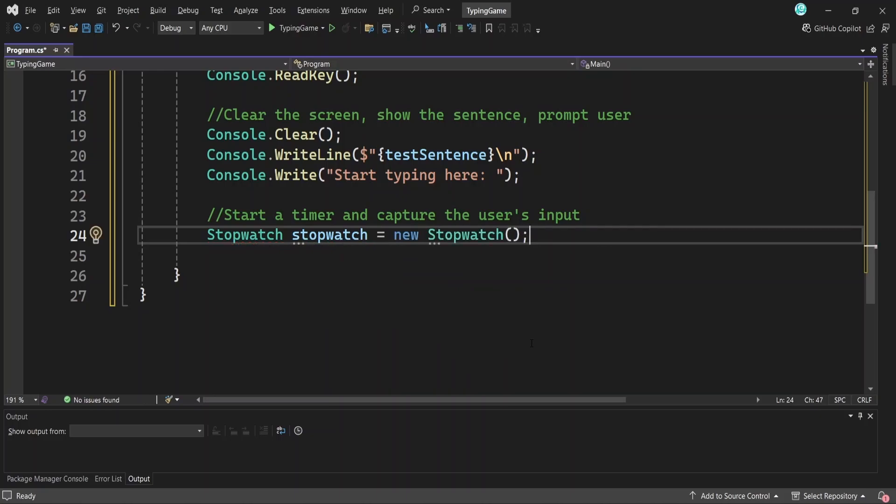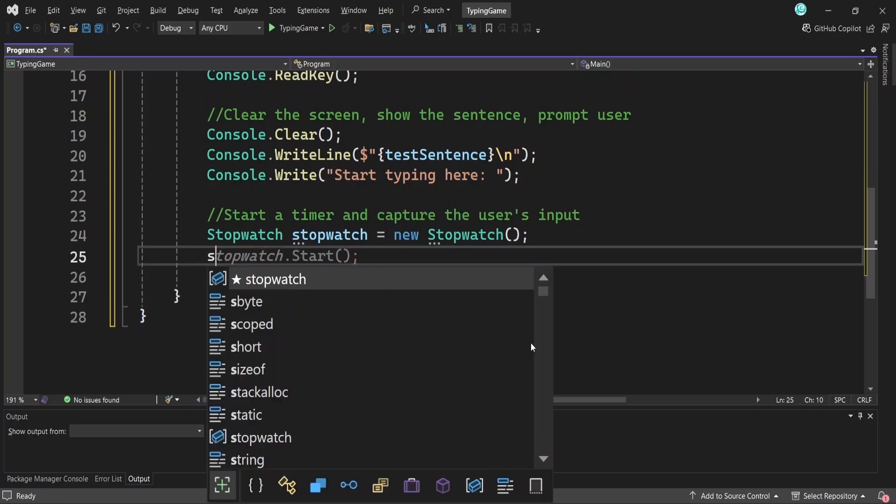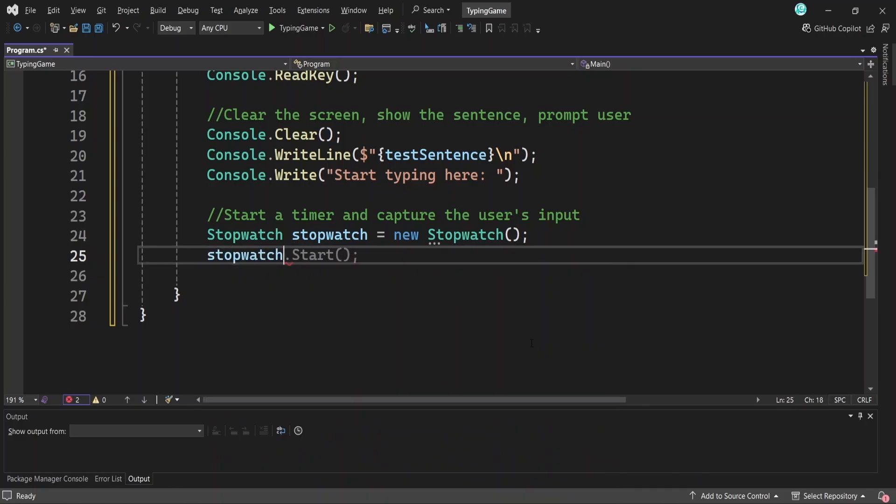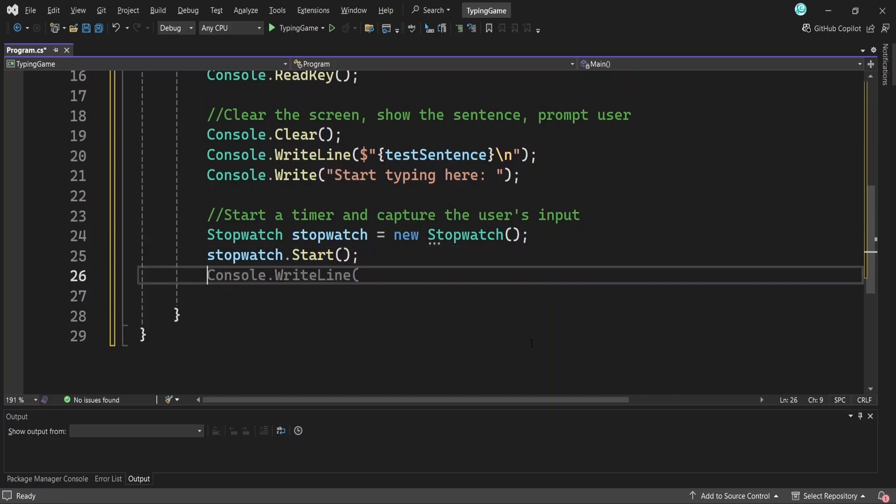So we'll create a stopwatch object like this. Then right before the user starts typing, we start the timer by calling this stopwatch.start method. From this point on, the stopwatch is running and will help us calculate how quickly the user types the sentence. We'll stop it later when they finish.